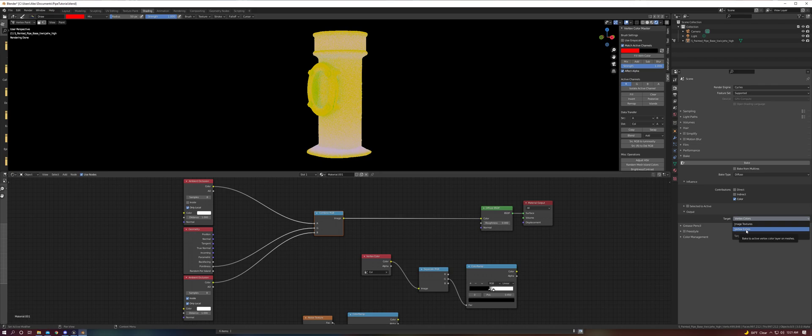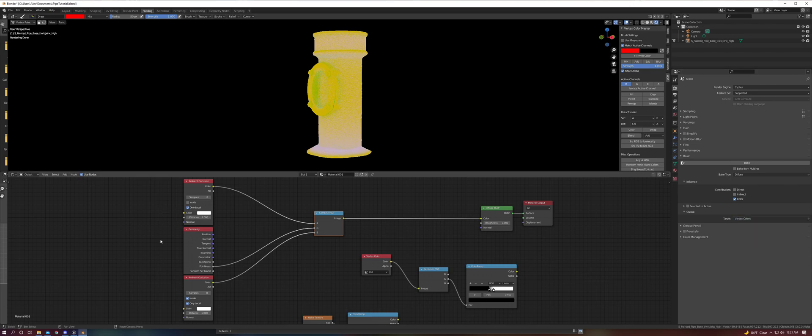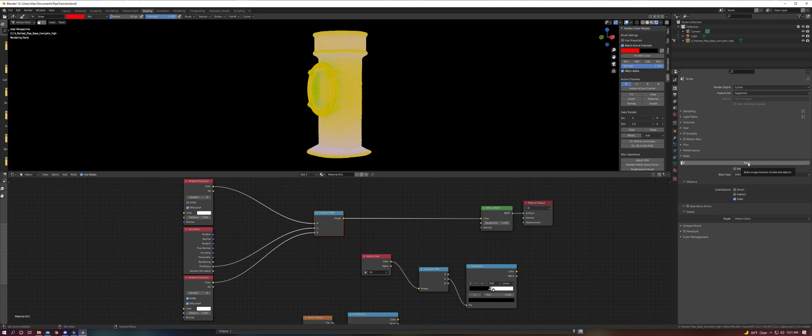The new feature here is to target our vertex colors directly without having to use image textures, although you can bake from image textures to your vertex colors using this technique. In this case, we're just using procedural data instead.